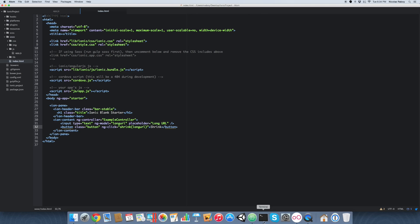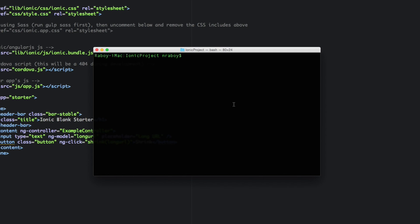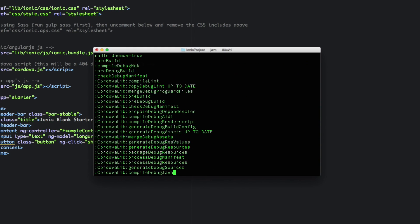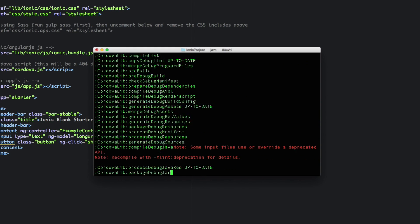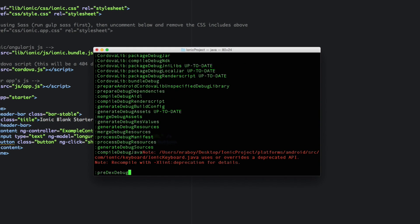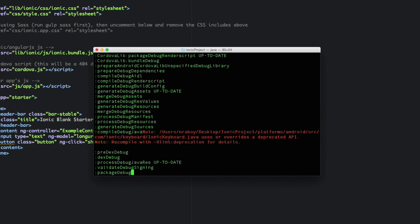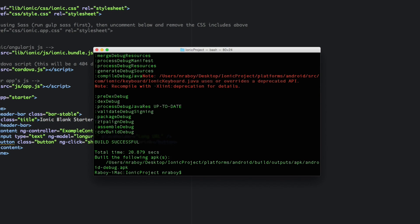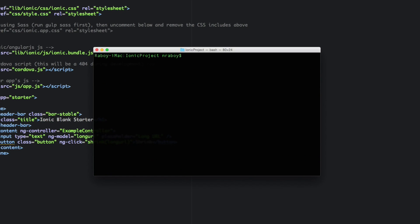So with that done, let's go ahead and build our project using our terminal. And then we're going to say, I want to build Android. Should just take a second. I know the more recent versions of ionic framework use Gradle rather than Ant. So it can be a little slower at times. Alright, with that done, let's go ahead and install it to our simulator. So ADB install R platforms Android build output APK Android debug APK. Okay.